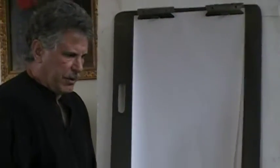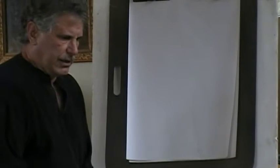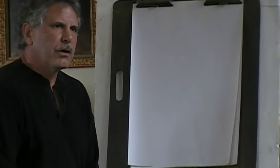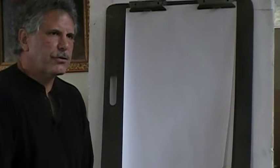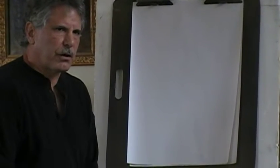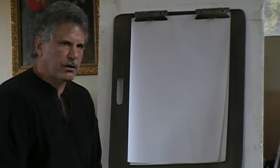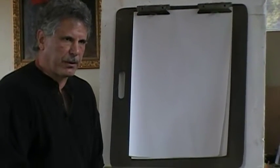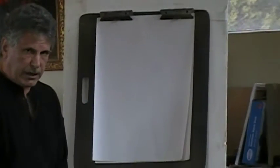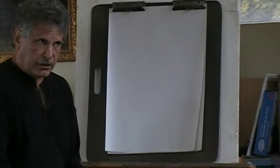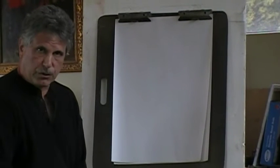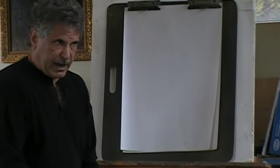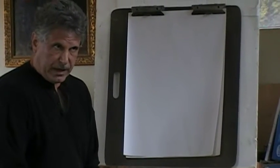Okay, the other thing I'm going to cover tonight is value. There's two ways you can get form on a two-dimensional piece of paper. One is with value, which is light and dark. And the other is with edges, which we're going to talk about next week. This is how you create the illusion of depth.